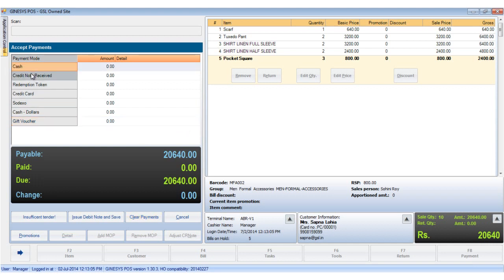In Guinness POS, the gift vouchers to be redeemed must first be issued by the back office.